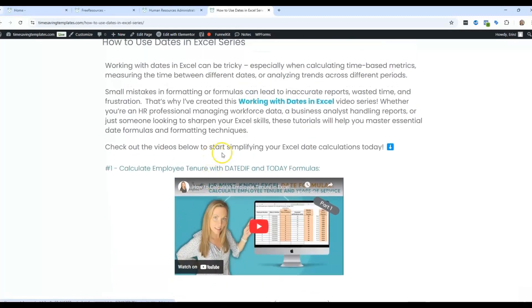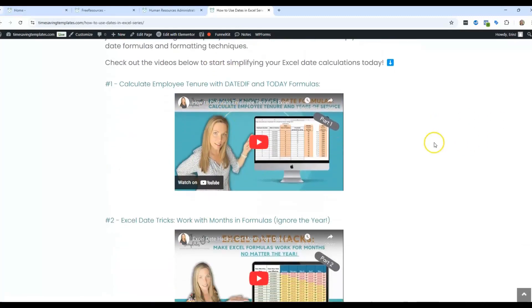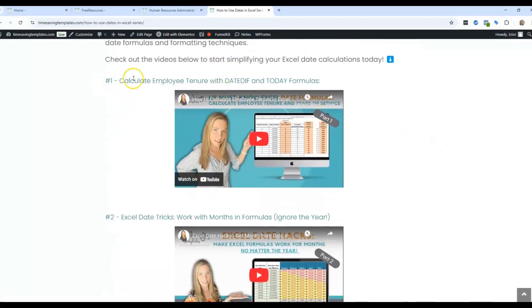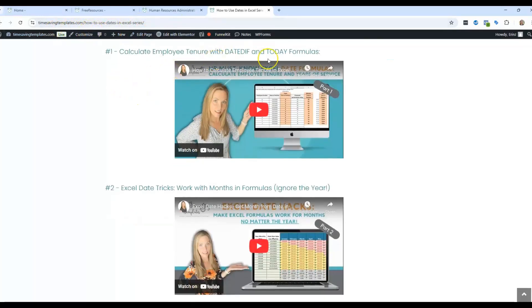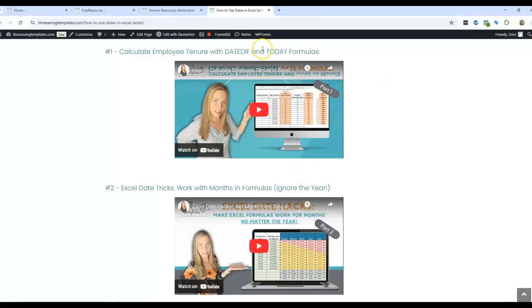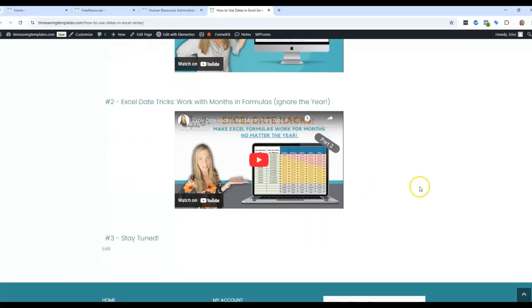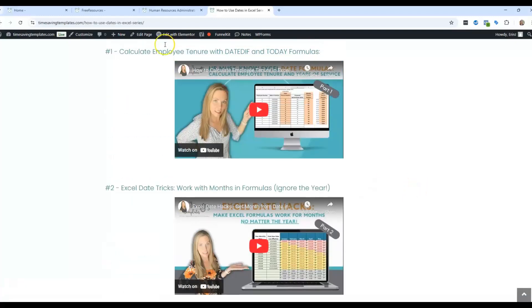If you want to catch up on the first two videos I did on working with dates, I'll link to it here. I have both videos here in a post. If you want to learn how to calculate tenure, so how long somebody's been in a job, or just different ways you can work with months using formulas in Excel, those are good ones to check out too.